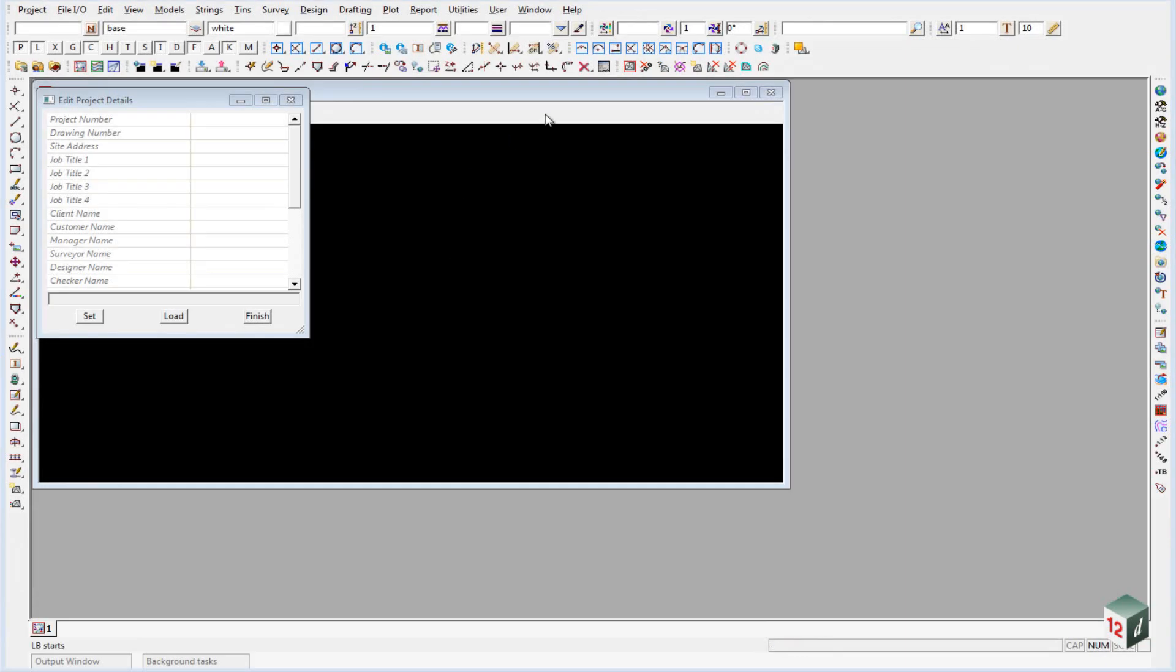Once your new 12D project opens up, you may notice that there's some differences from the default 12D, if you've ever opened 12D before. So we'll start off, we can just finish off this Edit Project Details panel.